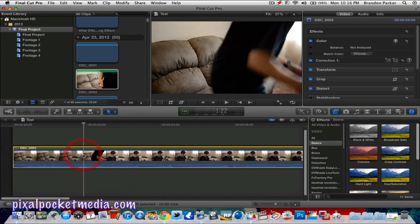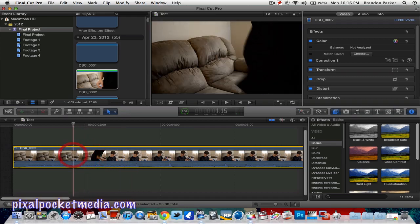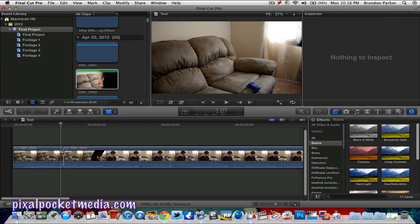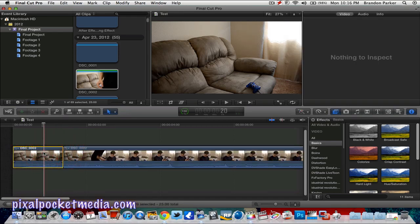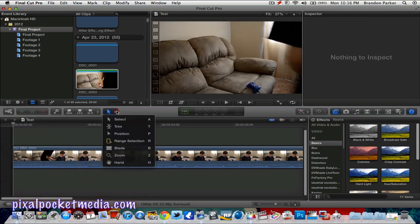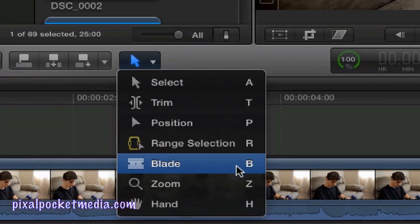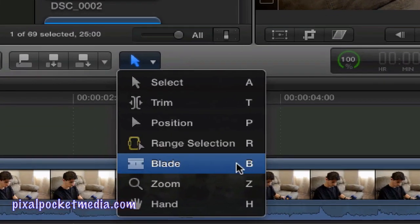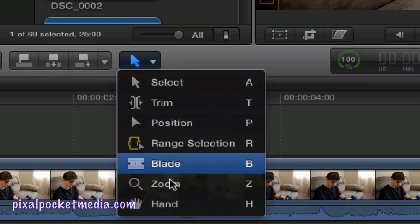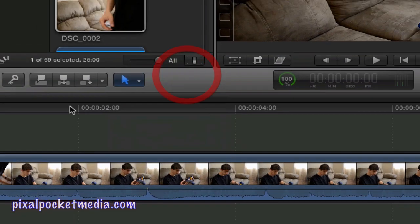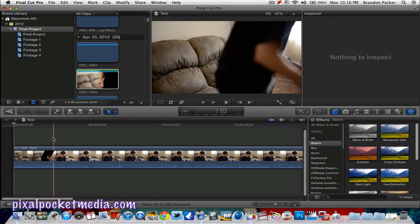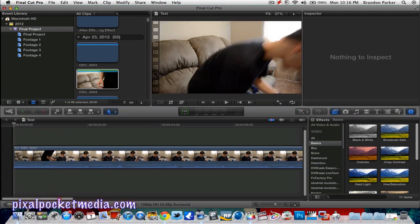Press B — B is the blade tool, it's the shortcut for the blade tool. Down here is where you change to it. B is for blade, R is for range select, P is for position — that's what these stand for.